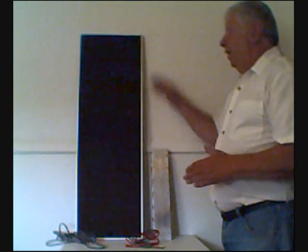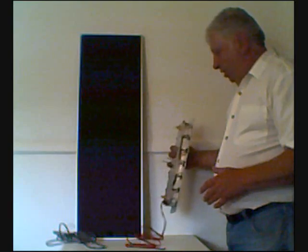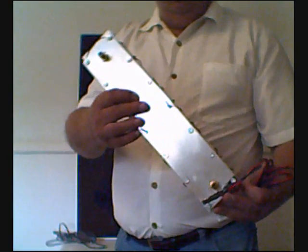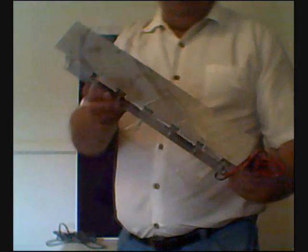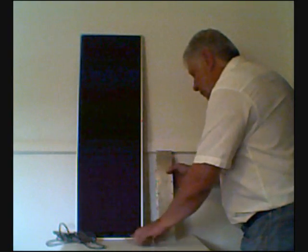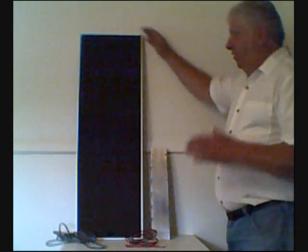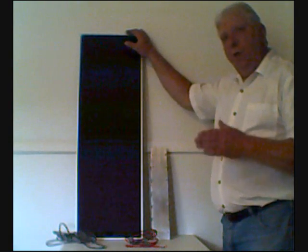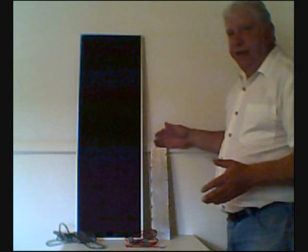I'd like to explain some of the differences between a solar panel and a thermoelectric generator. Here we have a 15 watt solar panel and a 25 watt thermoelectric generator — this particular one happens to be our 12 watt TEG. The solar panel measures 3 feet high by 1 foot wide, while this measures 16 inches high by 3 inches wide. As you can see, it is considerably smaller.